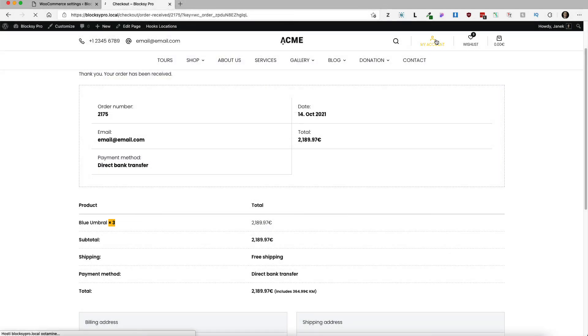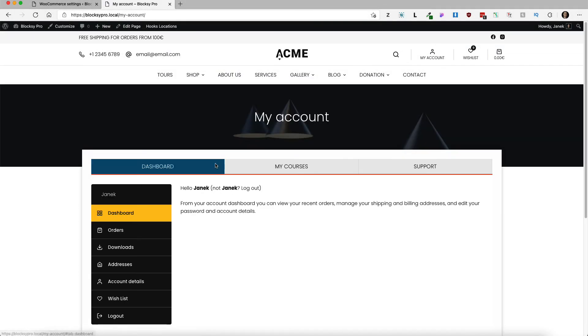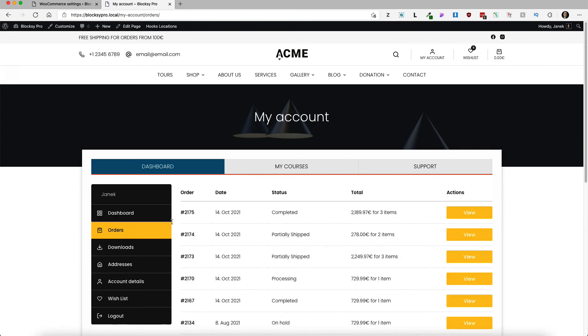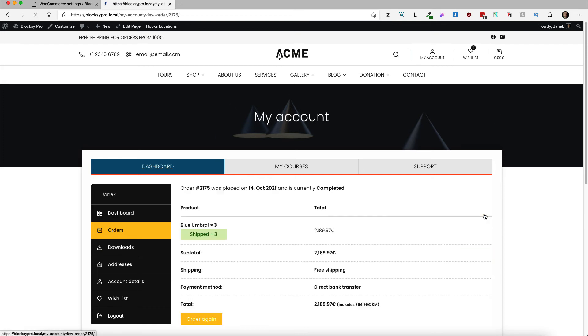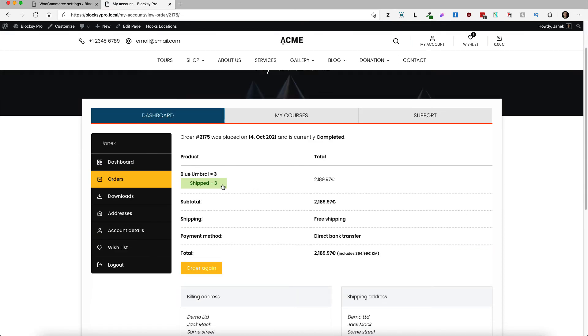And on the account page, let's take a look at the orders. So completed, view, shipped 3. So as you saw, extremely simple to set up, nothing fancy here, but works as promised. And if you need partial shipments for WooCommerce, then it's a simple way to set it up.